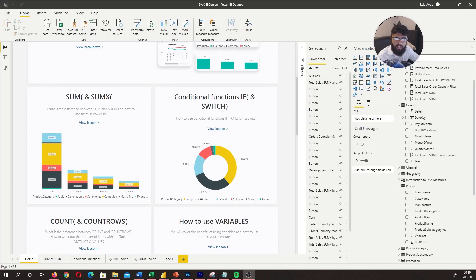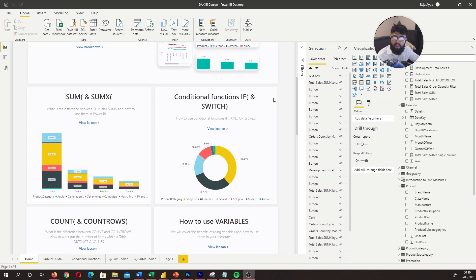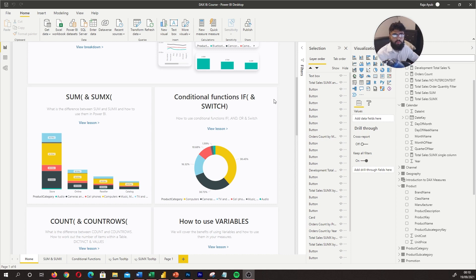Hi guys, it's the Power BI Guy here and welcome to the Beginners to Pro DAX series. In our previous lesson, we covered the difference between SUM and SUMX. In this lesson, we're going to cover the conditional functions IF and SWITCH, and how to use AND and OR because they're related when you want to add more conditions.